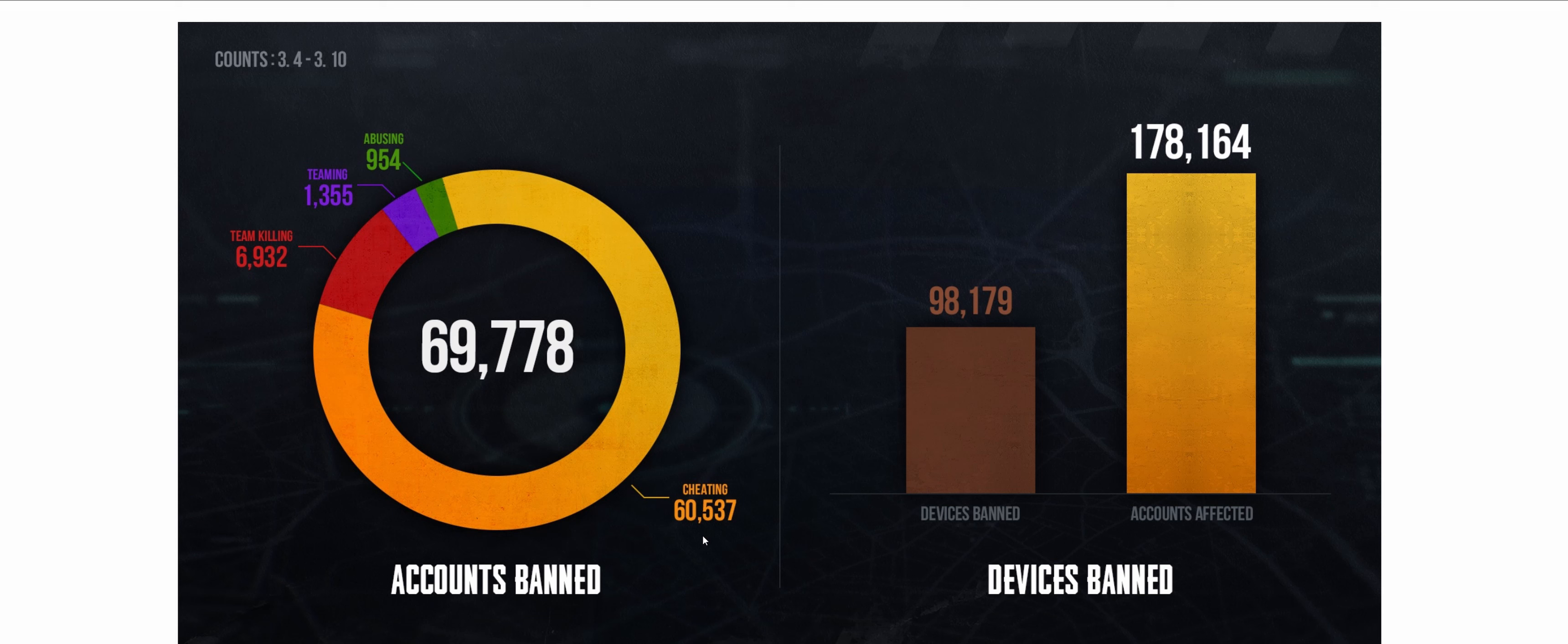60,537 accounts got banned in just one week, and they published these stats to show people: listen, you can cheat, but in the end you're going to get banned.